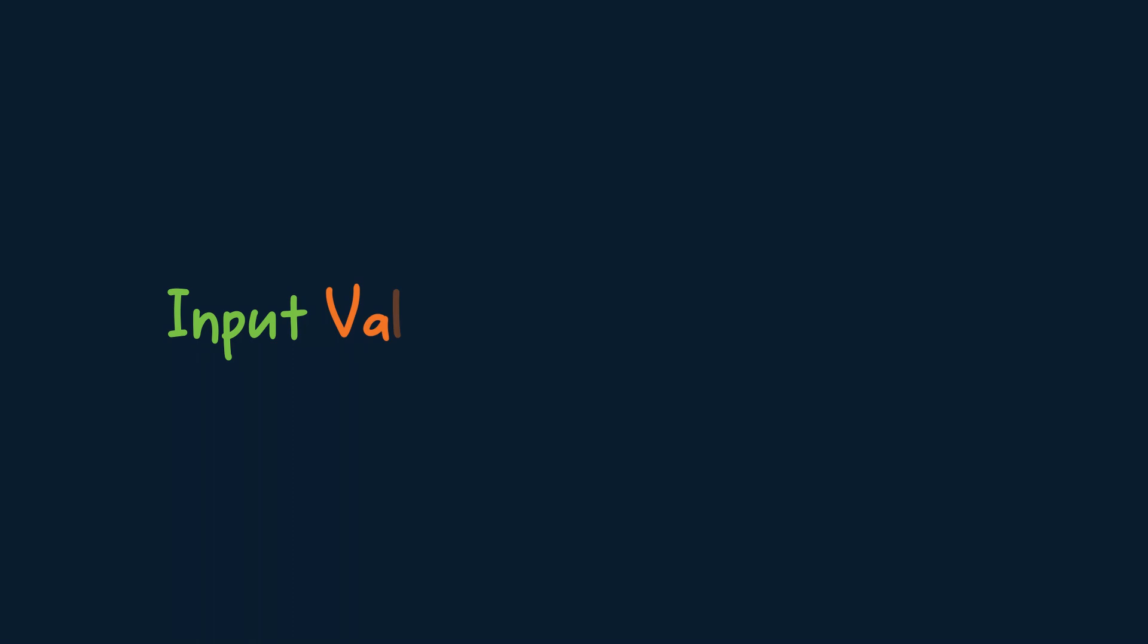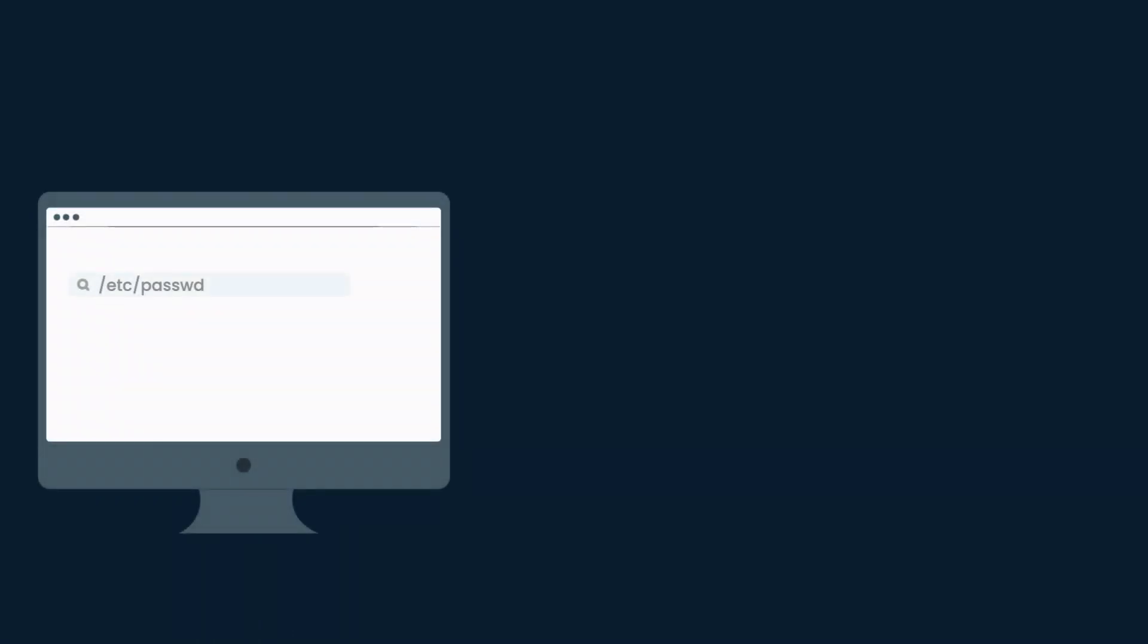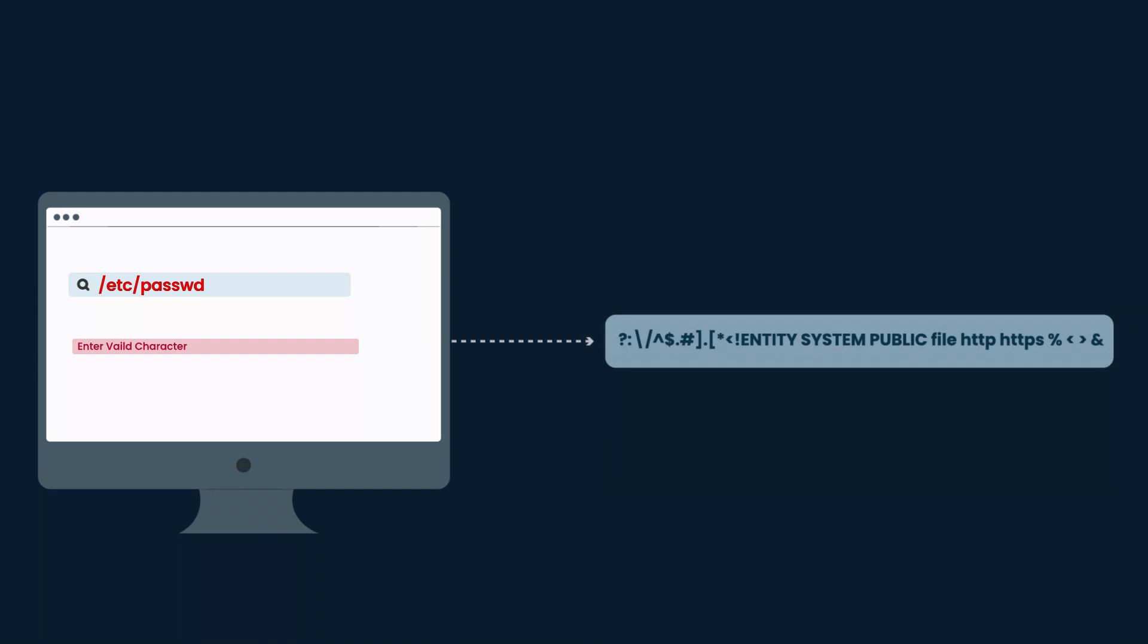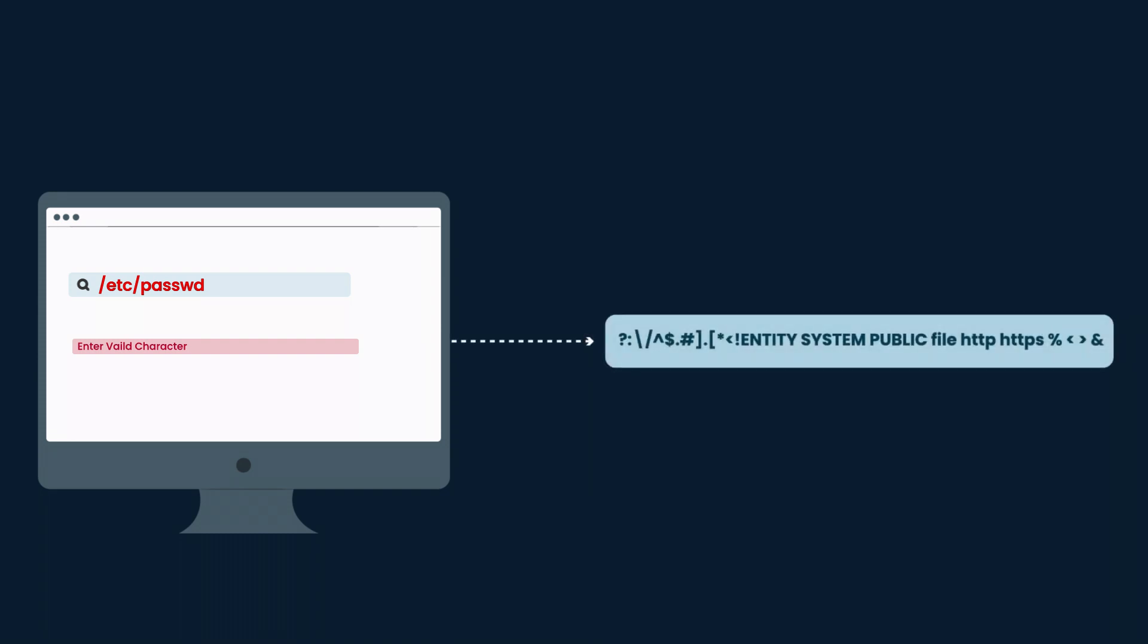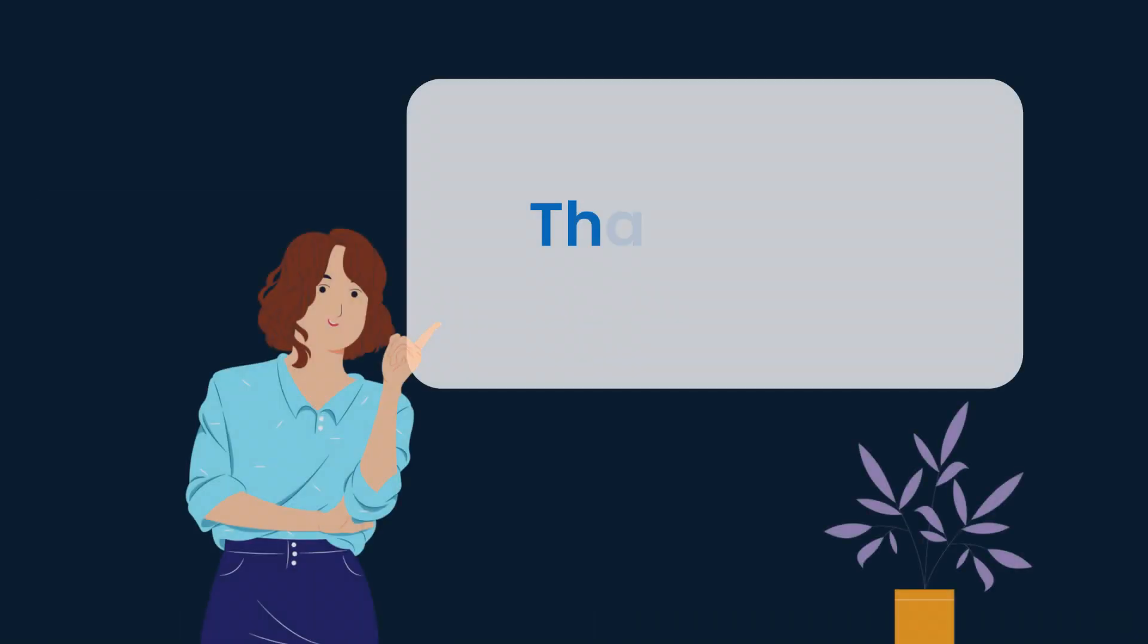Input Validation and Whitelisting: Implement strict input validation and whitelisting mechanisms to filter out potentially malicious XML input. Validate and sanitize user-supplied XML content to prevent injection of external entities and mitigate XXE vulnerabilities effectively. Thank you for joining us